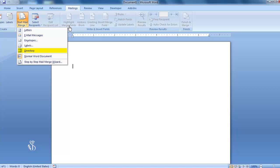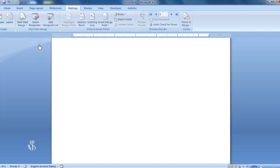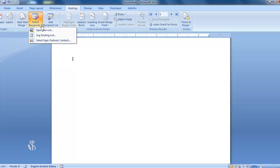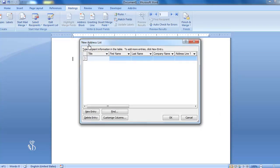Directories — this is used when we want to compile all the important words. While making the list of recipients, we have to use the Select Recipient command in the Start Mail Merge group. There are two options in this command — Type New List.